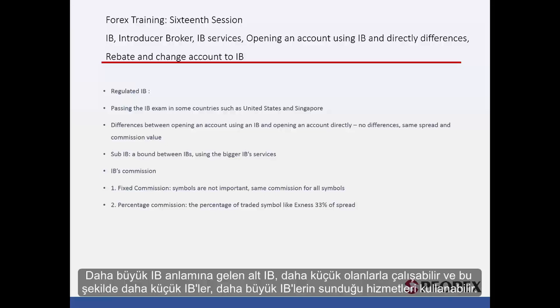A Sub-IB, which means a bigger IB, can work with smaller ones, and in this way smaller IBs can use the services that the bigger IBs offer.